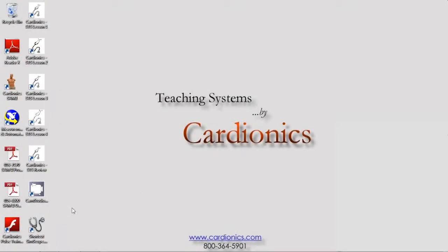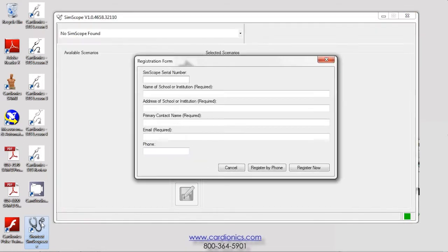Locate the SimScope icon on the desktop and double-click. The registration window will appear requesting information for warranty purposes.